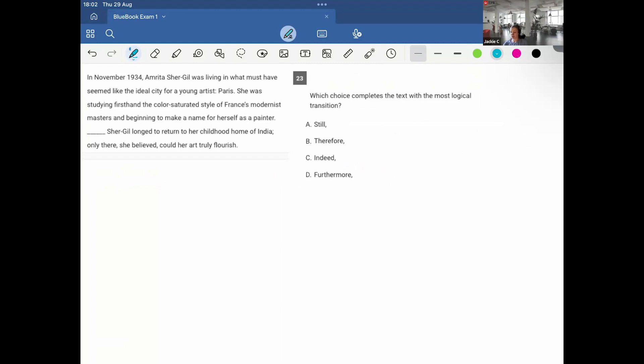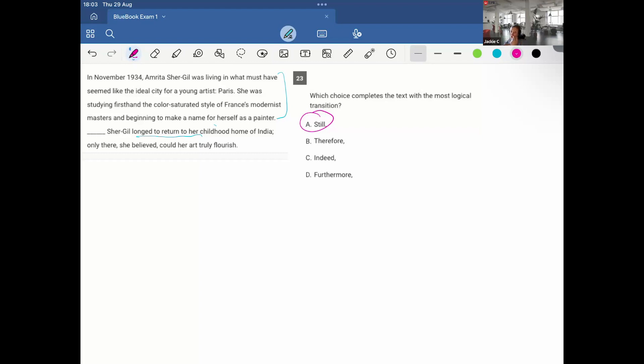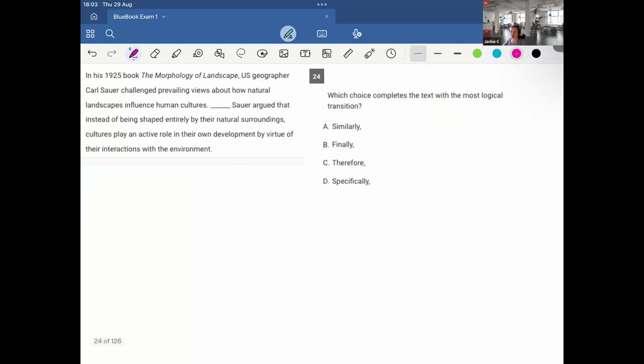In November 1934, Amrita Sher-Gil was living in what must have seemed like the ideal city for a young artist, Paris. She was studying firsthand the color-saturated style of France's modernist masters and beginning to make a name for herself as a painter. Yet she longed to return to her childhood home of India, only there did she believe could she truly flourish. So she's supposed to be having this great time, but she's not. So another contrast, which would be still. Still, it's another way to say, or it's used for when we contrast, which makes sense because she's supposed to be in this ideal city. However, she longed to return home.